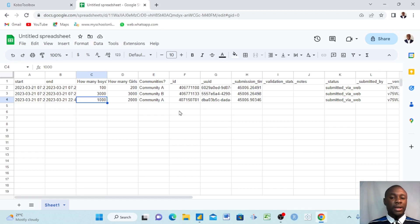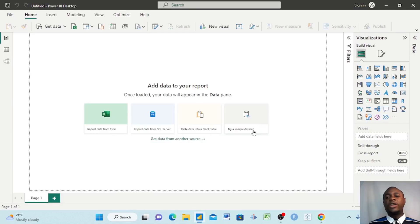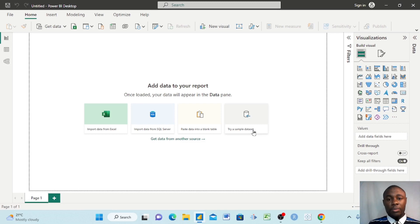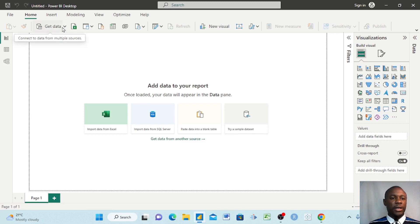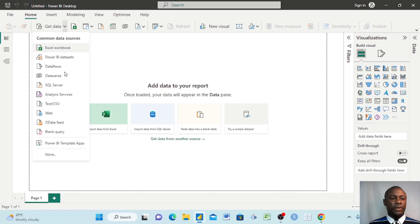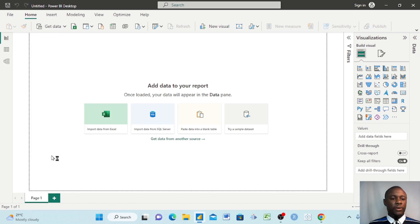Everything that comes into your KoboToolbox automatically transfers into your Google Sheet after you have made the connection. The next step is to connect your Google Sheet to Power BI. It's very easy — all you need to do is come to Power BI, click Get Data, and then click More.